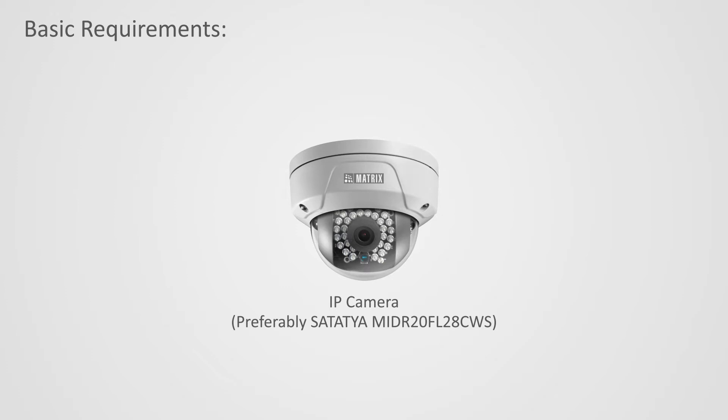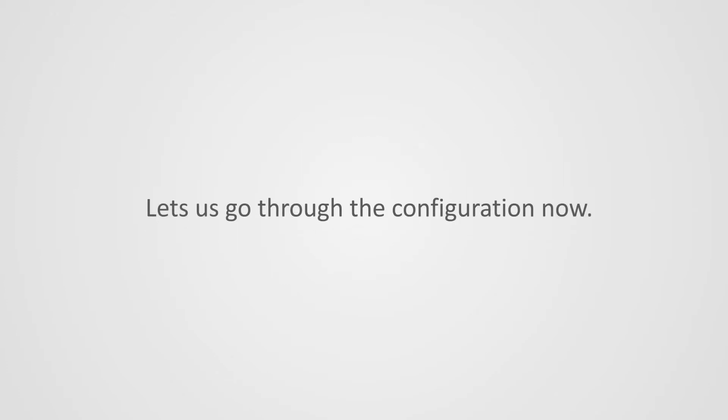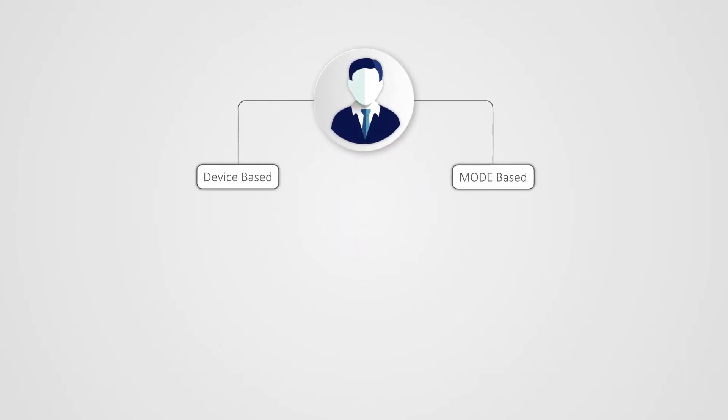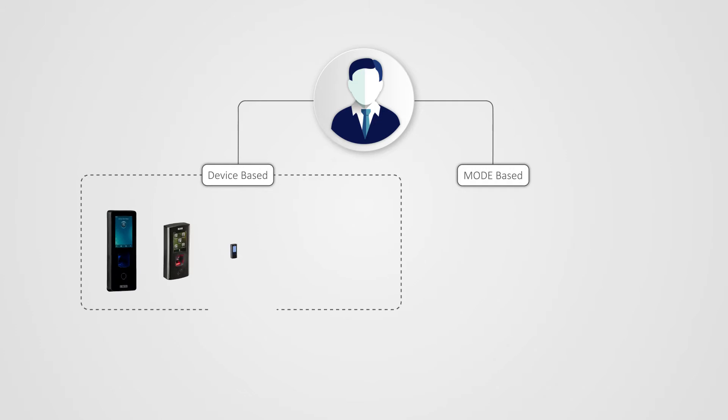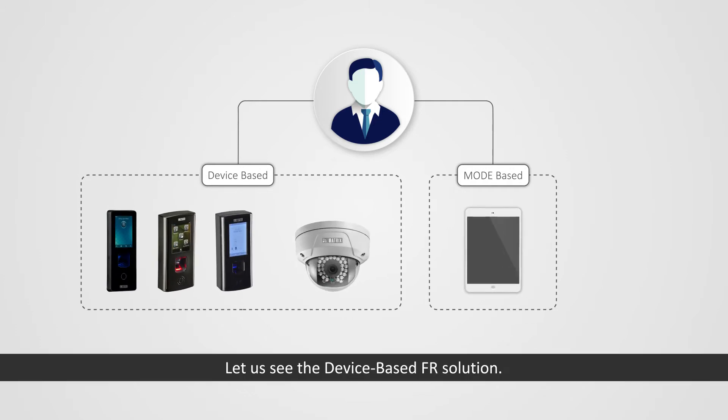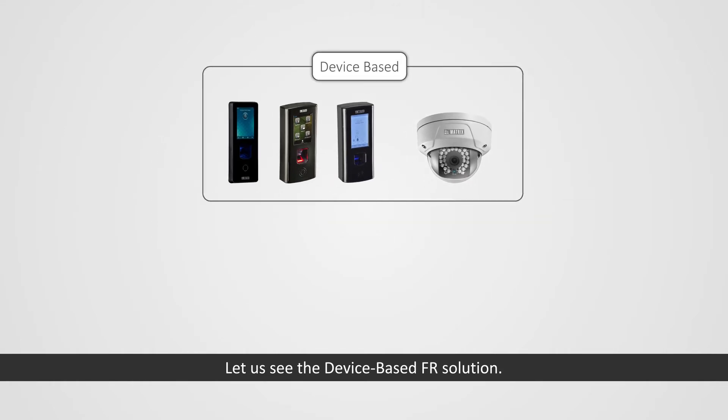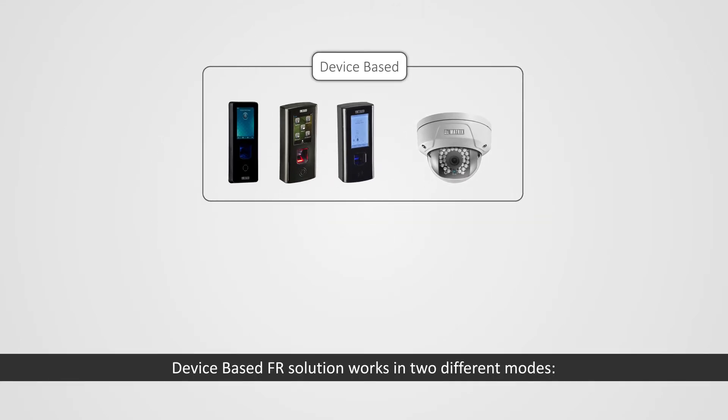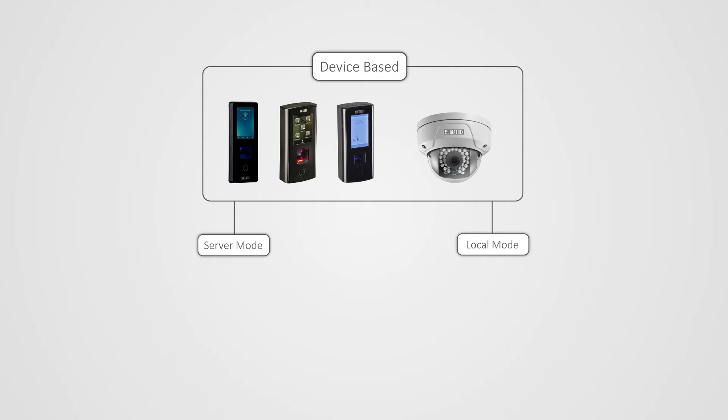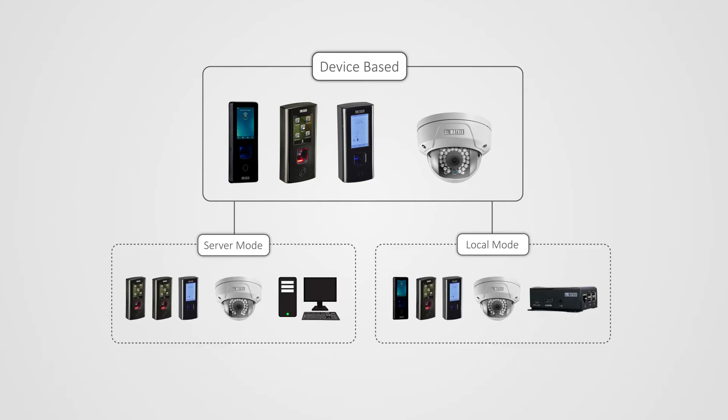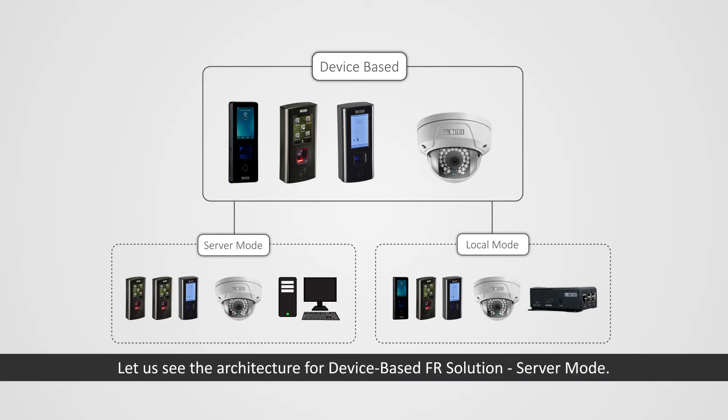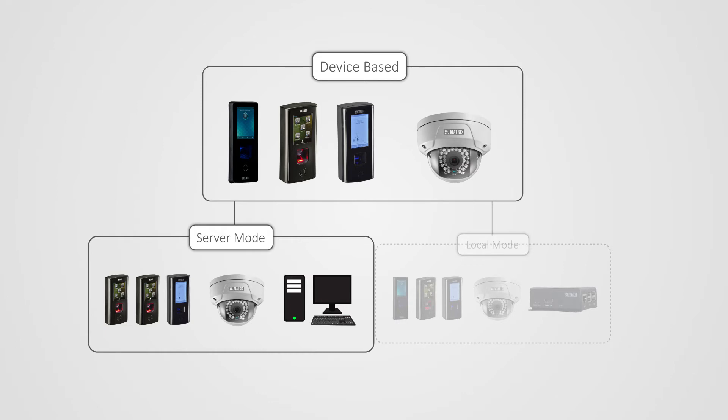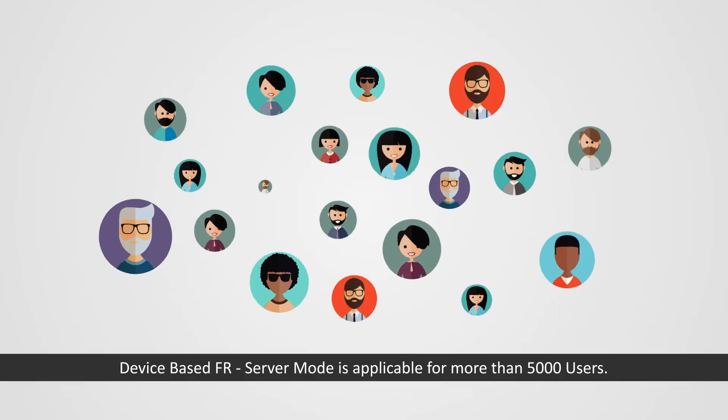Let us go through the configuration. There are two types of FR solution: first device based, second mode based. Let us see the device based FR solution. Device based FR solution works in two different modes: first server mode and second local mode.